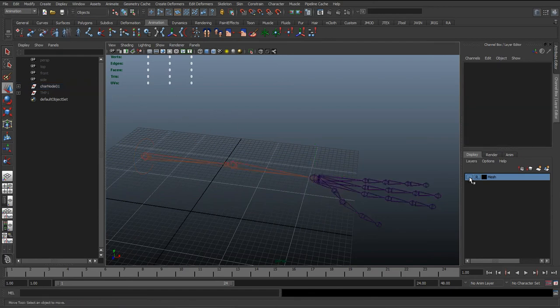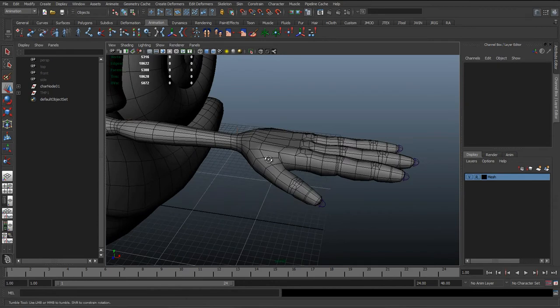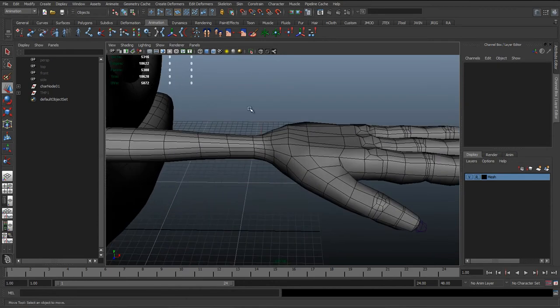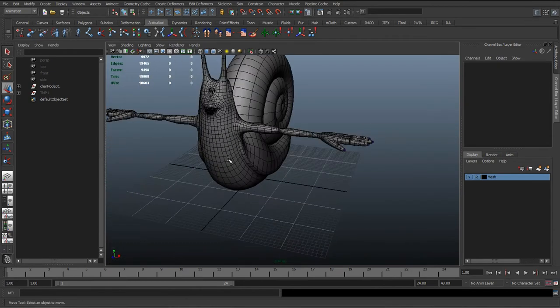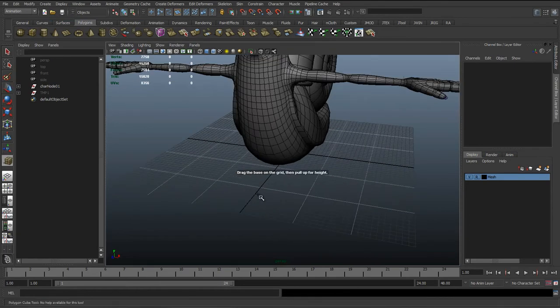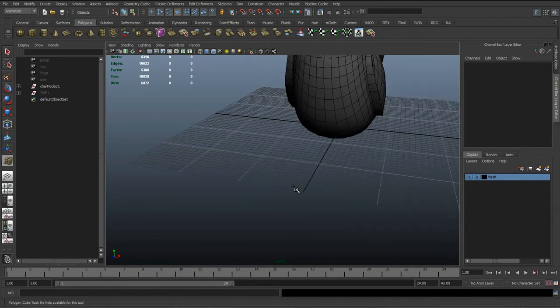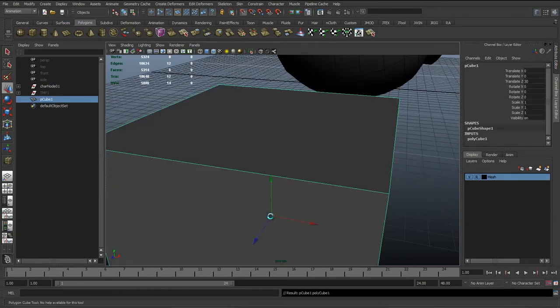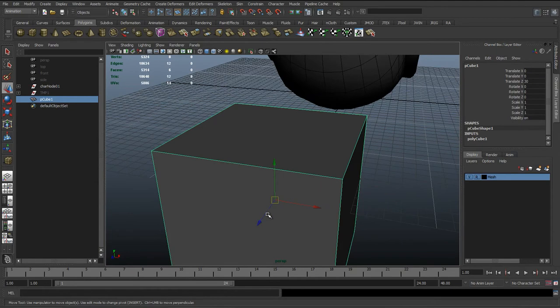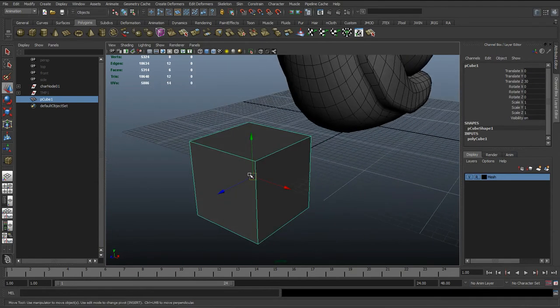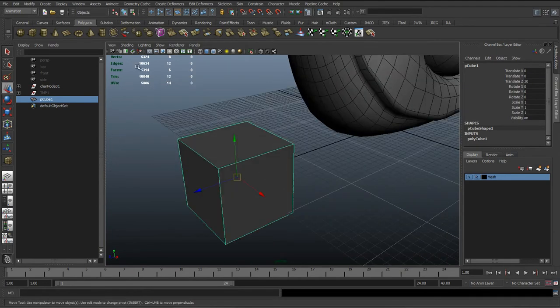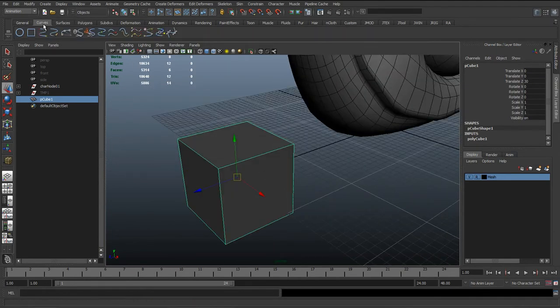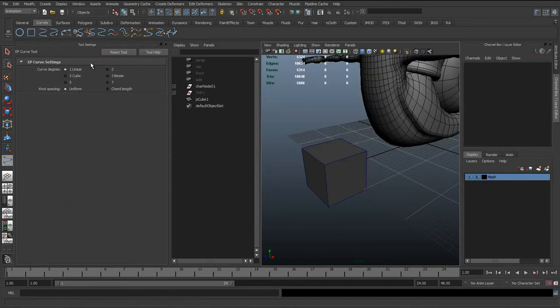So to start off, what we want for this is we're probably going to create like a cube curve. So there's a lot of MEL scripts out there that will create a cube for you, but if you don't have any, what we can do, a quick way to make these, is if we just make a polygon cube. I'll just grid snap that to the bottom, and all we're going to do is go to the EP curve tool, double click to bring up the options, and make sure it's on linear.